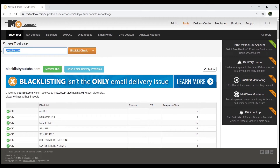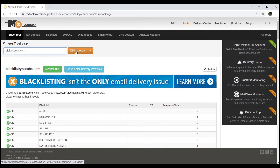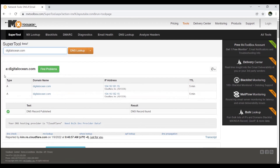Now I'll search for the A record of digitalocean.com to find out its public IP address. I'll enter digitalocean.com and click DNS lookup. Now you can see the A records of digitalocean.com.